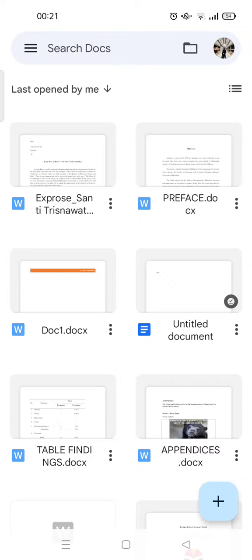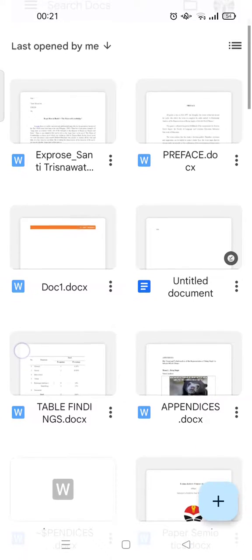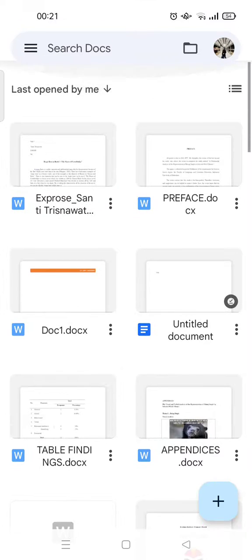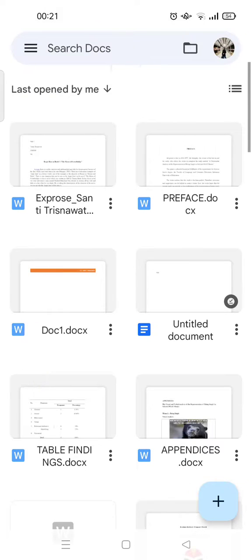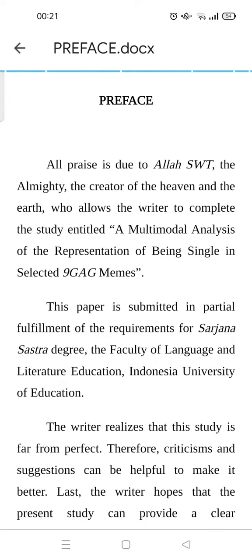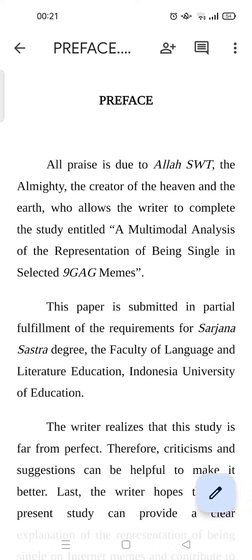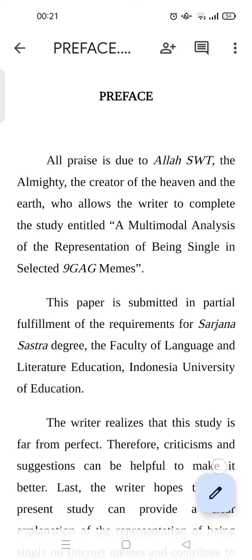The first step is you just need to open the file that you want to add the page number. For example, I want to add into this one, and here click on Edit.